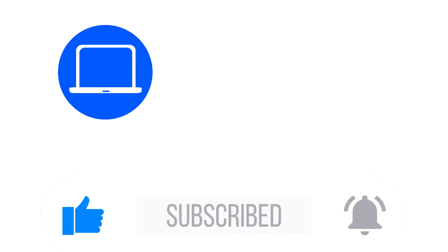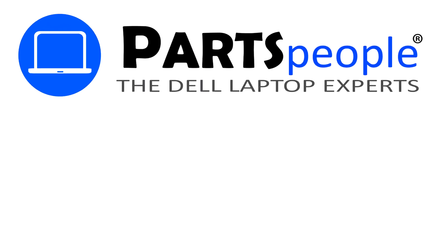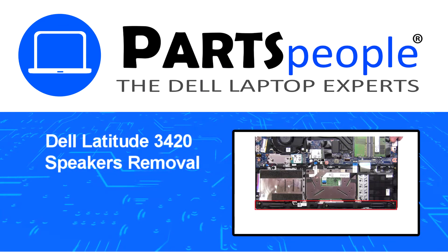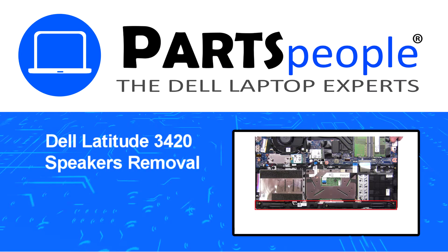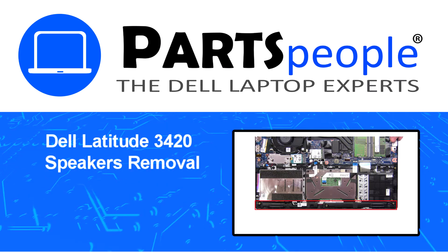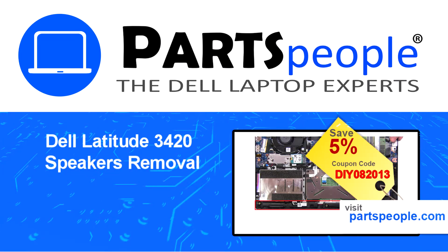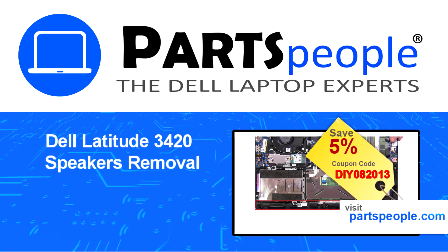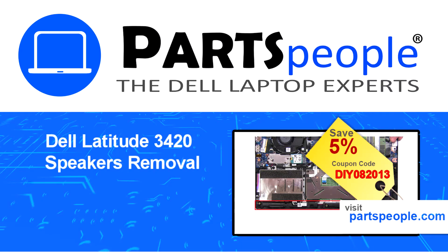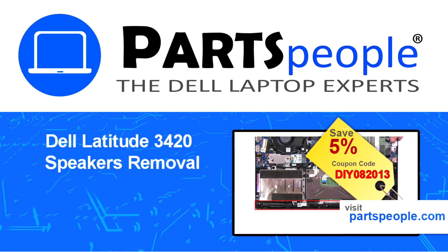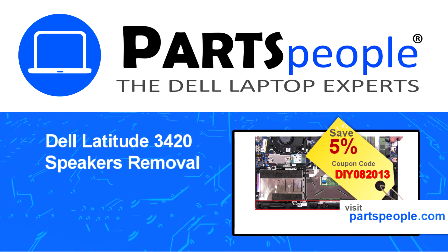Hey what's up, this is Ricardo at Parts People and in this video we'll outline the steps for completing a part replacement on your Dell PC. Visit our website and use this coupon for a 5% off discount.